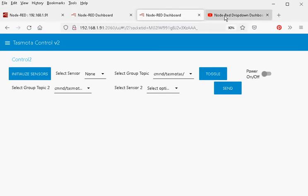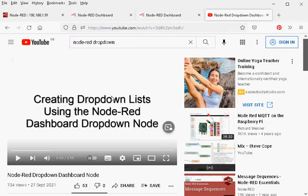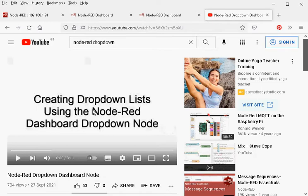Before I do that, I did create a video on creating drop-down boxes — dynamic drop-down boxes — as a prelude to this video. So if you haven't done drop-down boxes before, I recommend you have a quick look at that video before you continue with this one. I'll put a link in the description below.